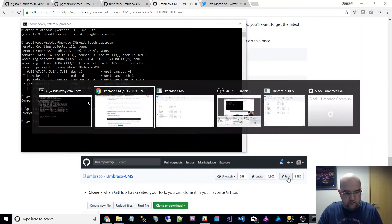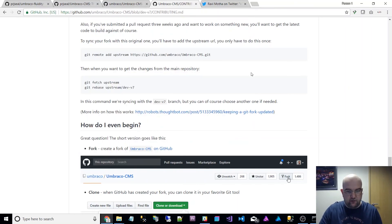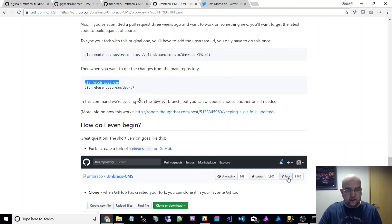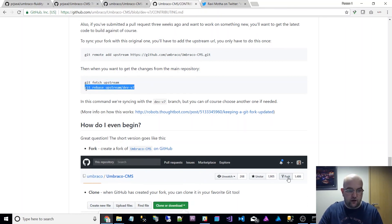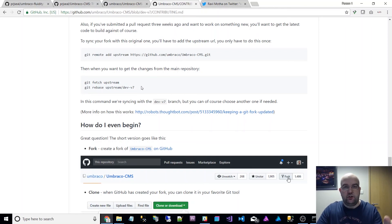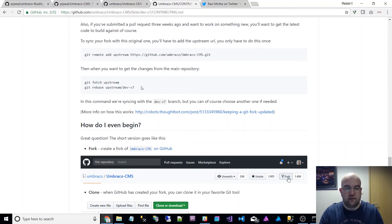So it's those commands. So first of all, set it up like this, then do git fetch upstream, git rebase upstream and then because in the case of Umbraco, it's dev v7 branch and then git push and that will get everything up to date.